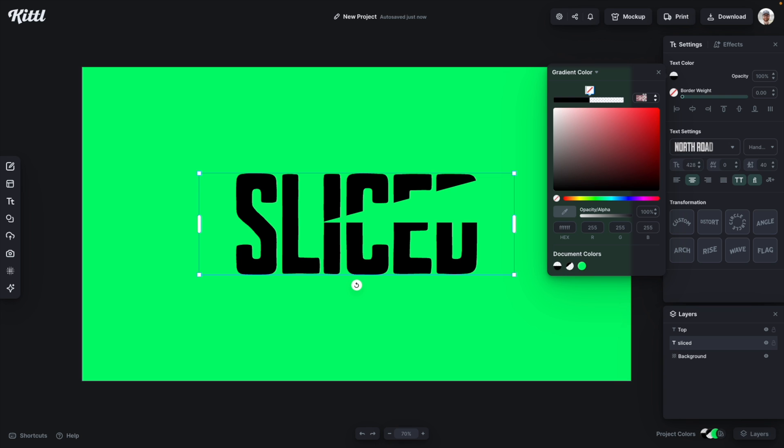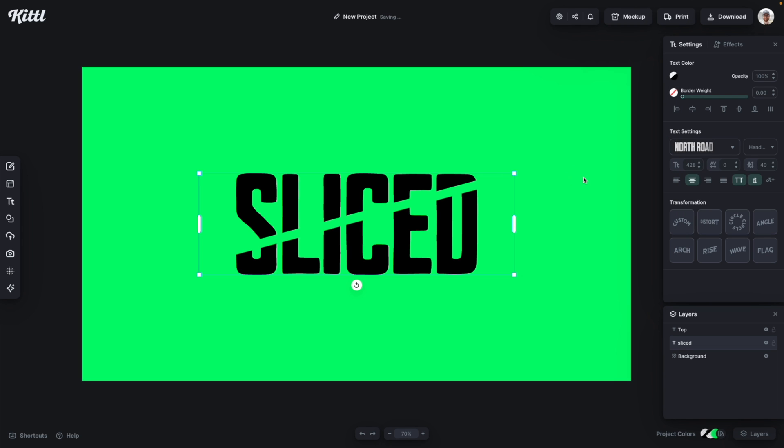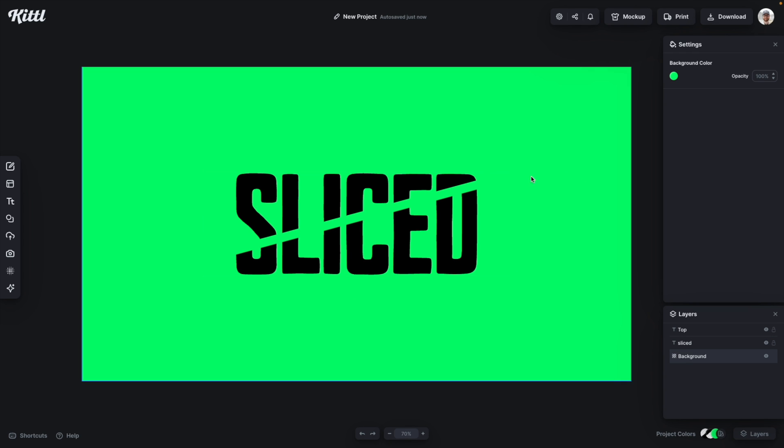Then I'm going to give it that same 130 angle. Okay and now with that intact you have your sliced text effect.